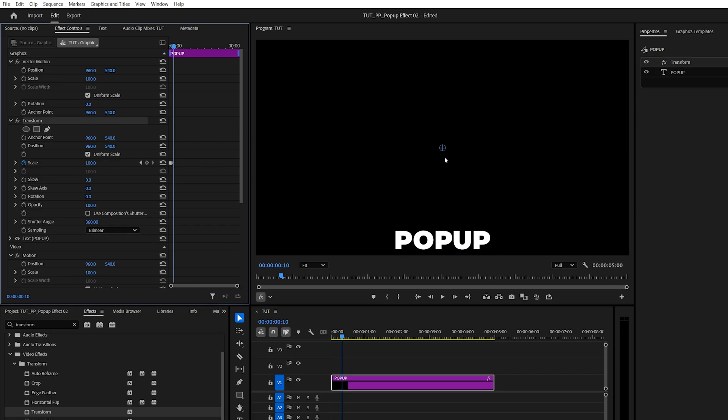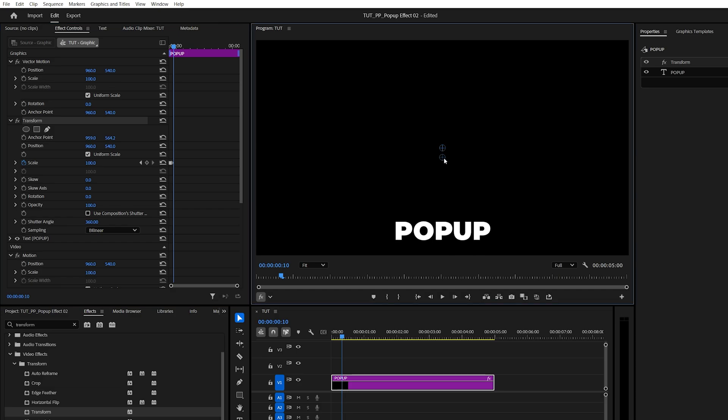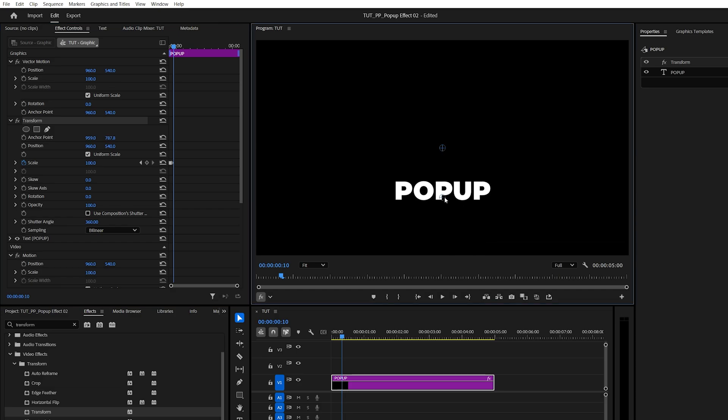Now to fix this, we need to move this anchor point down to the center of the text. So we do that by selecting the transform effect. Then we click on this anchor point and move it down. As we do that, the text will move up.